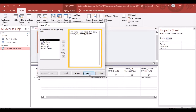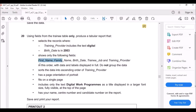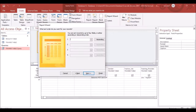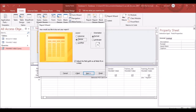Click Next, then Next again. Sort the data in ascending order of Training Provider. Choose Training Provider and select ascending order, then click Next.